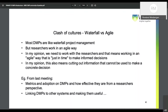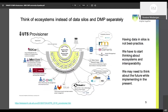Some of the questions from the last DMP meeting were around metrics and adoption of DMPs and how effective they are from a researcher's perspective, and linking DMPs to other systems and making them useful — not just for the researchers, but maybe for the grants department or the legal department. One of my favorite slides shows we need to think of ecosystems instead of data silos, and the DMP can connect there.